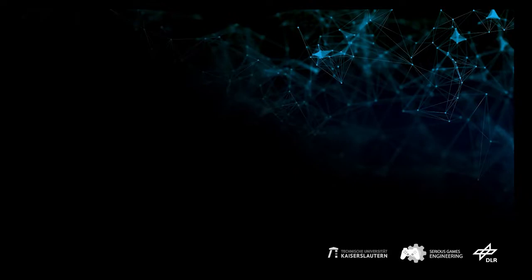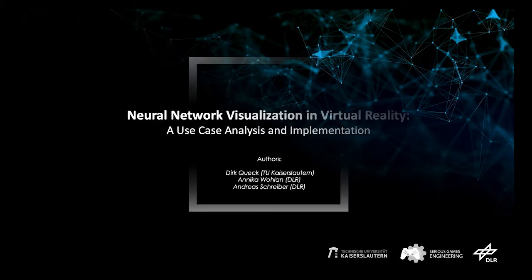Hello, my name is Dirk and I will present our joint work with the title Neural Network Visualization in Virtual Reality, a Use Case Analysis and Implementation.